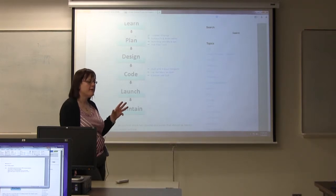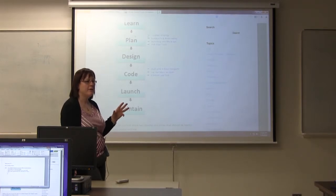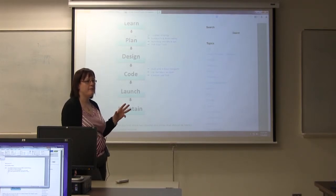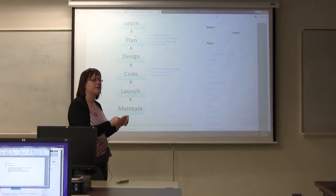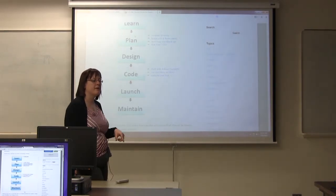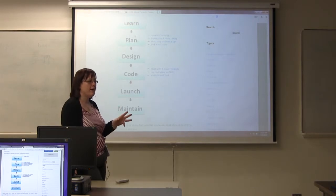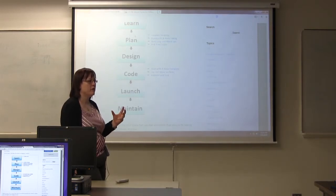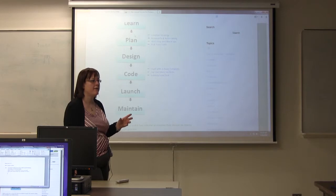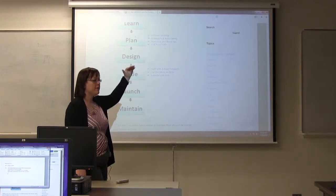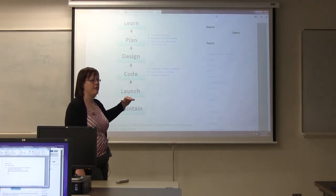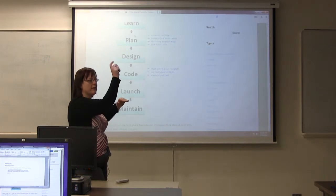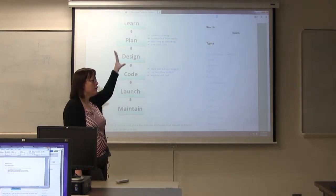So our first step in planning is going to be a wireframe, where we just mock up. And we usually just use lines for text and an X in a box for images. And we just mock up what the page is going to look like. So we can get agreement from the customer. This is how the page is going to be laid out. This is your primary level of navigation.